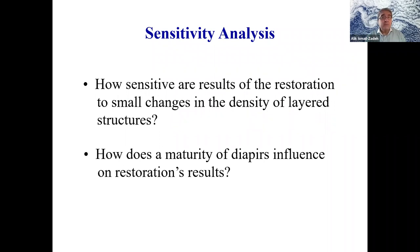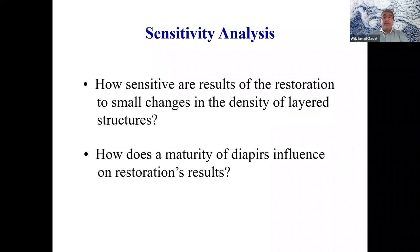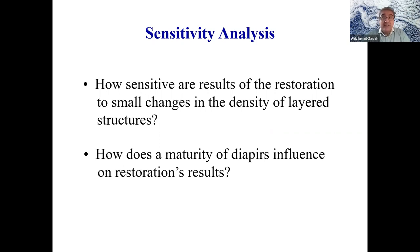Let me show you a very simple sensitivity analysis before moving to the real example. The sensitivity analysis is important to understand how well we are reconstructing — not just 'believe me, it is true.' What I will show is how sensitive the results are for restoration to a small change in density, because it depends on the density of the layer structure.